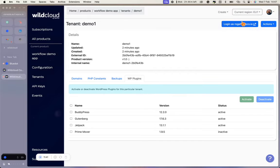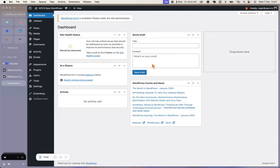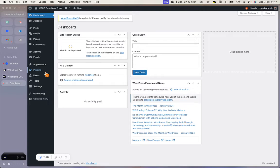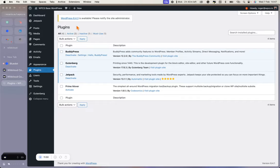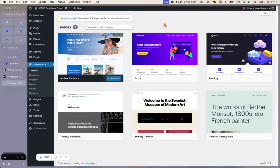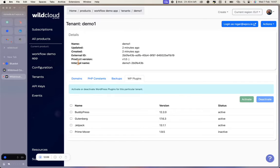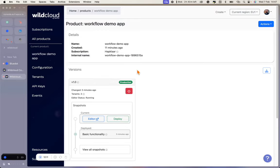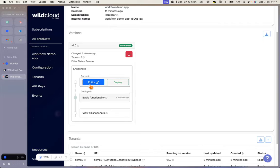Let's log in using single sign-on. Because all code is shared and controlled via the version, you cannot install, update, or delete plugins or themes on tenants. You, as the owner of the application, are in full control over the code via the version. This guarantees the uniformity and thus scalability of your website portfolio. In other words, you control management and improvement of the sites from the version — meaning you can centrally control the updates of plugins or add new ones.